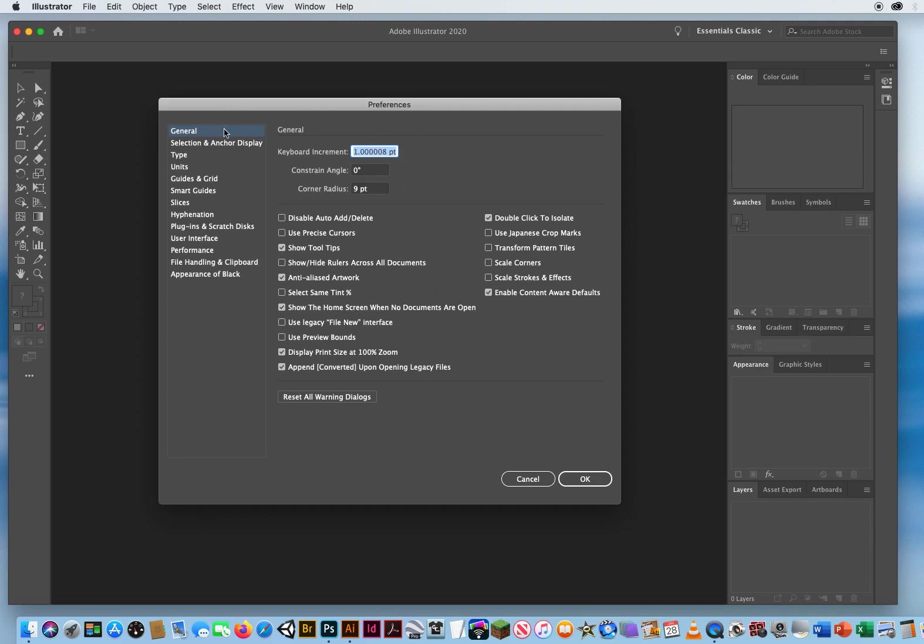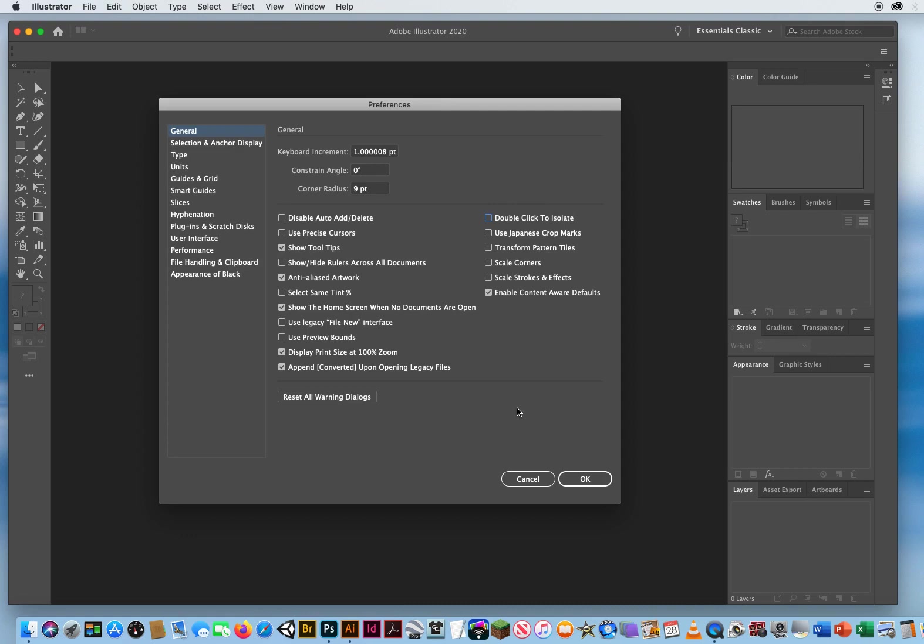Okay, so on your general preferences, I'm going to keep all this information the same right here. The only one I'm going to look at is over here on the right. There is an advanced feature called Double Click to Isolate. So again, if you've been using Illustrator for years, you probably know what that does. If you don't know what it does or you've never worked in Illustrator, I would absolutely turn that off. Okay, in another video I'll show what that does. But if you're new, turn it off.